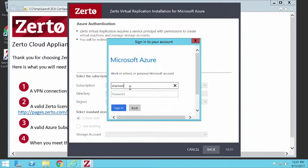First thing you do is authenticate in Azure. You need an Azure account to do that, obviously. So I'm going to log in here.